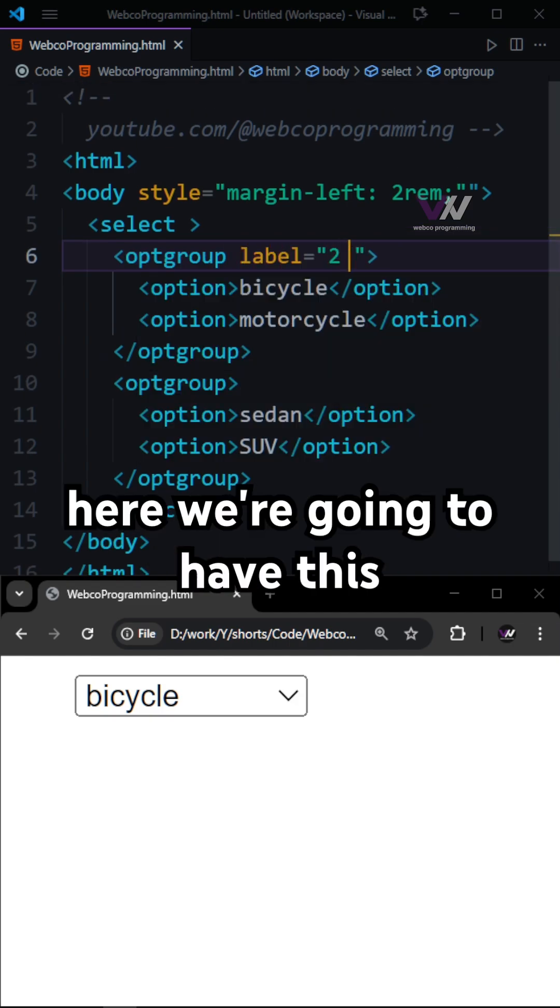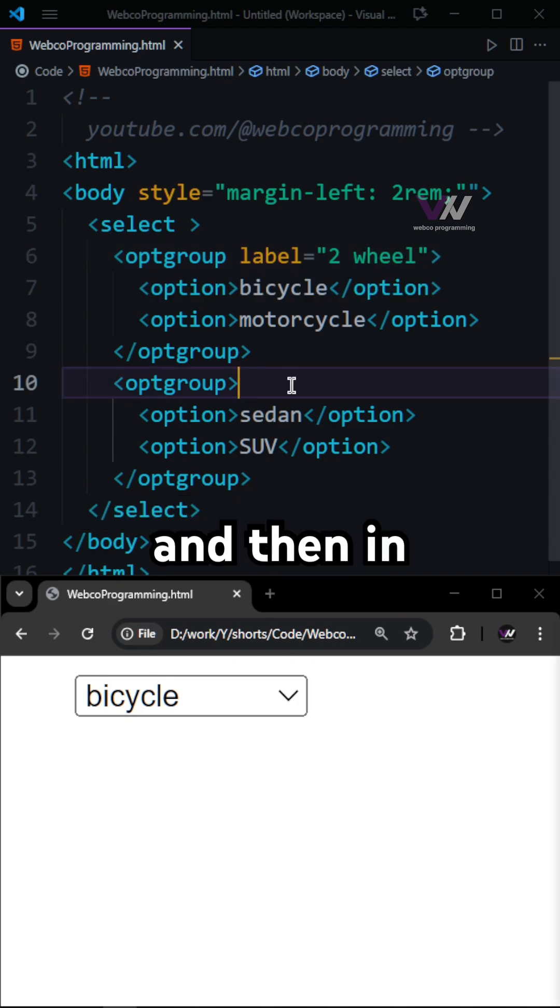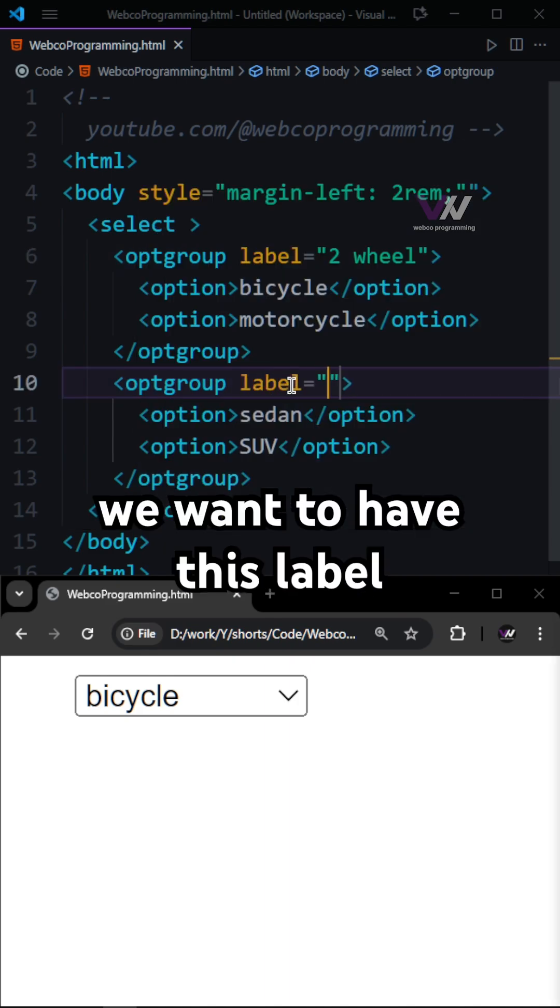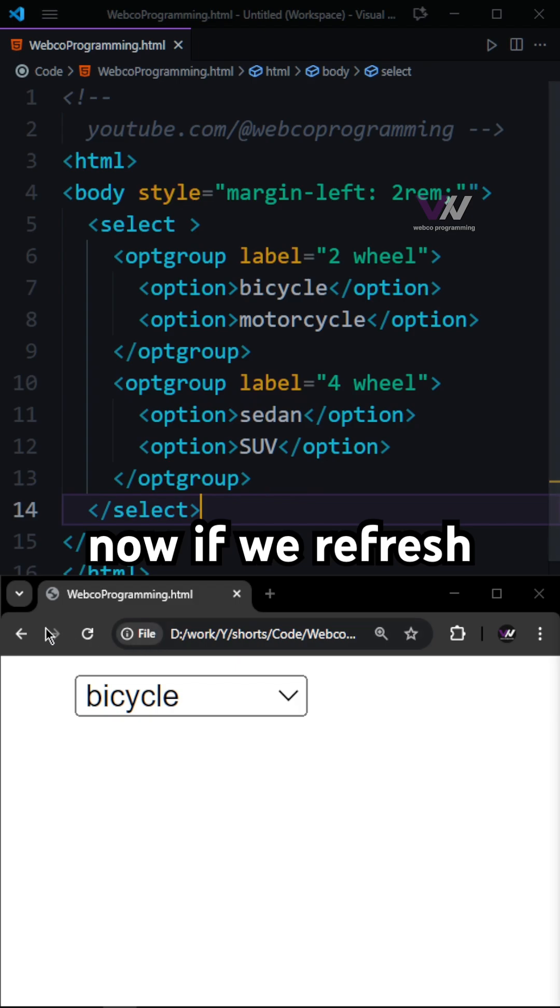For example, here we're going to have this two wheel, and then in the next one we want to have this label to be four wheel.